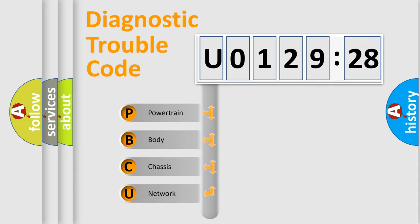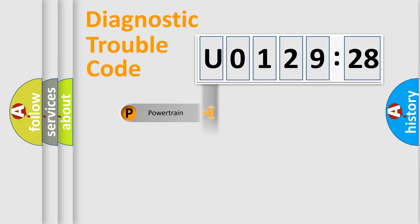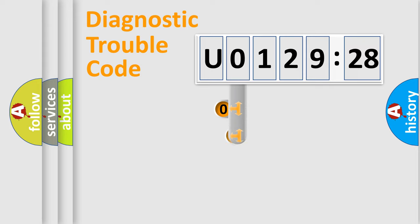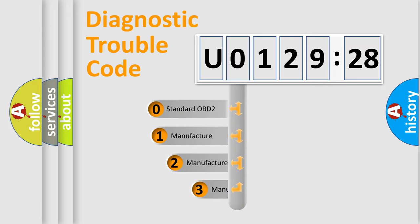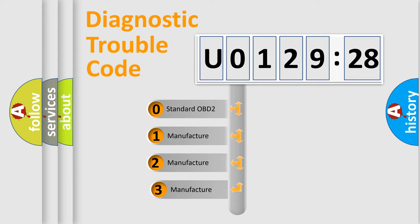We divide the electric system of automobile into four basic units: Powertrain, Body, Chassis, and Network. This distribution is defined in the first character code.